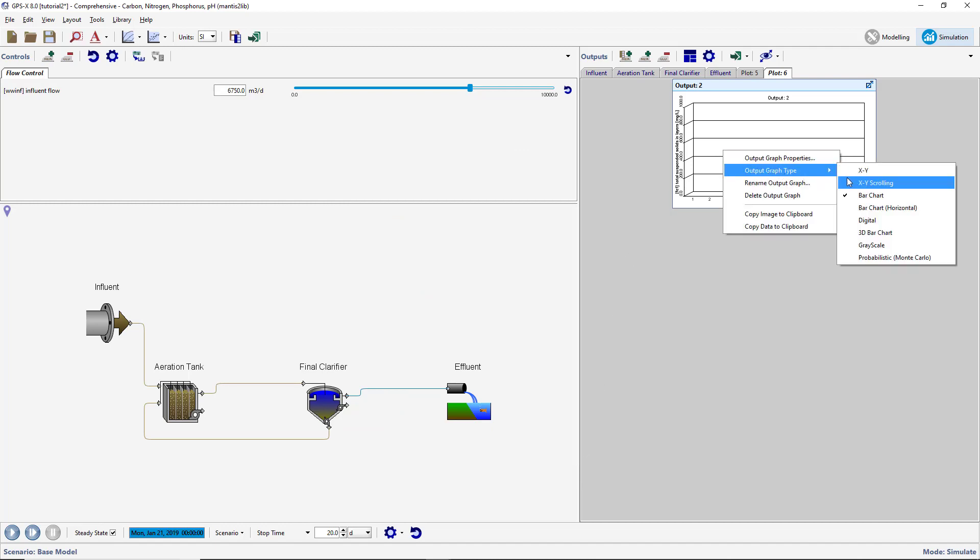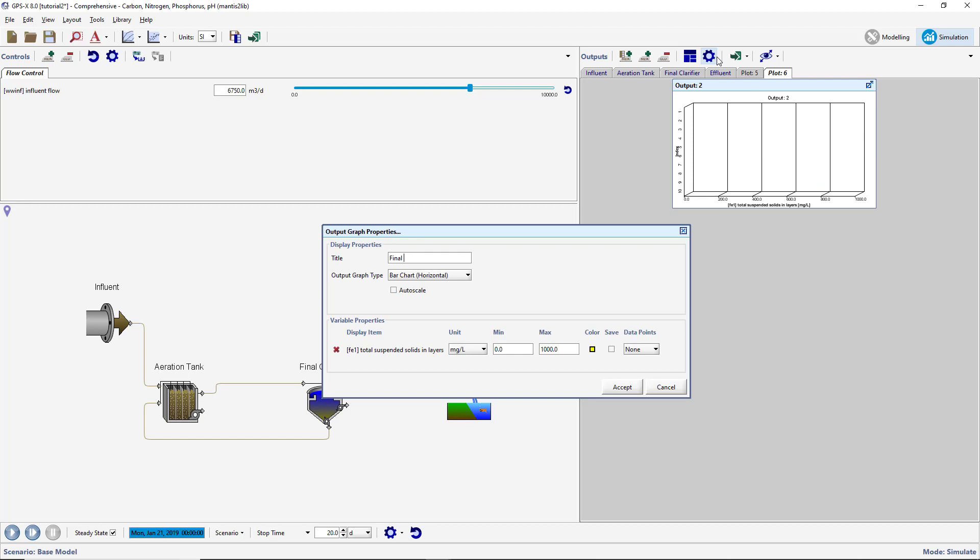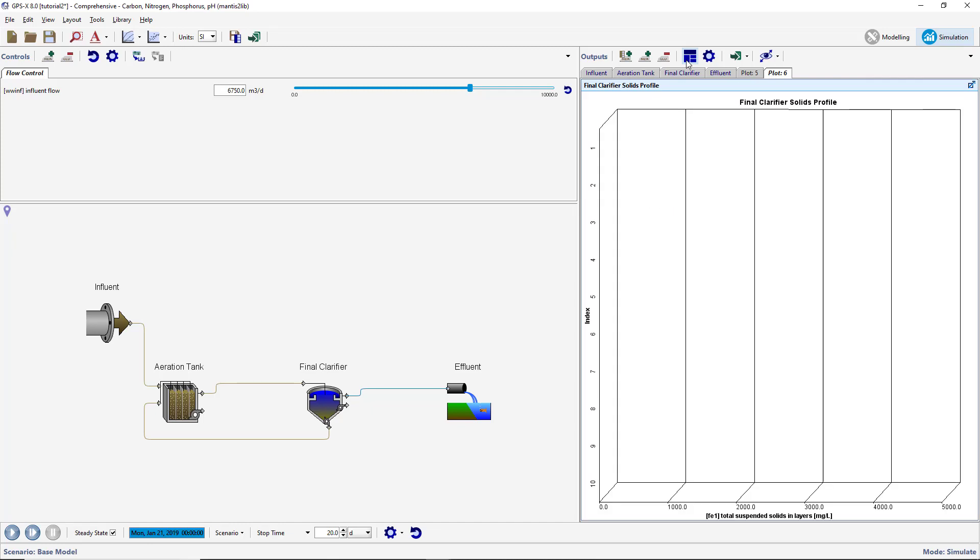Open the Graph Properties window and rename the graph Final Clarifier Solids Profile. Set the maximum value to 5000 milligrams per liter. Auto-arrange the output graph so that it fills the output area. Reset the input controller to 2000 meters cubed per day.